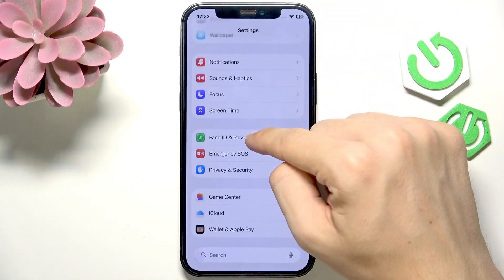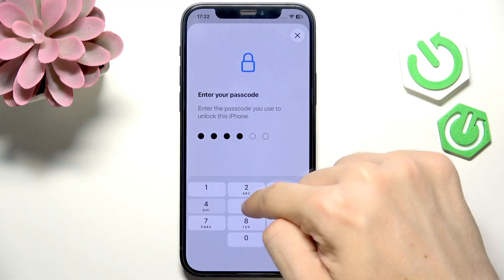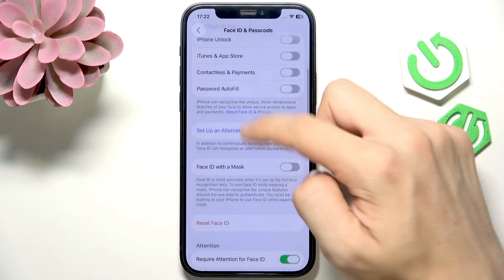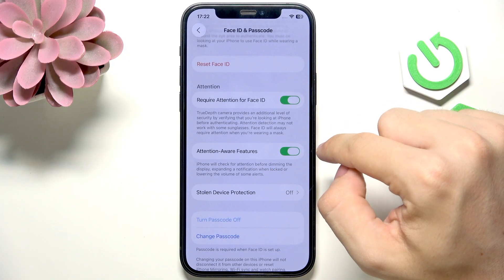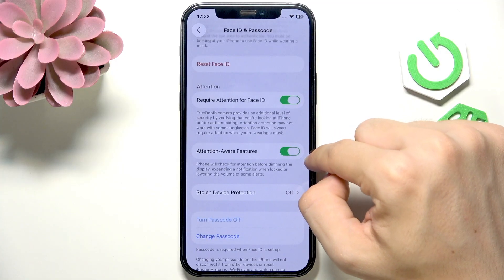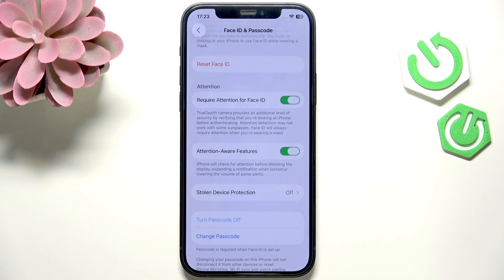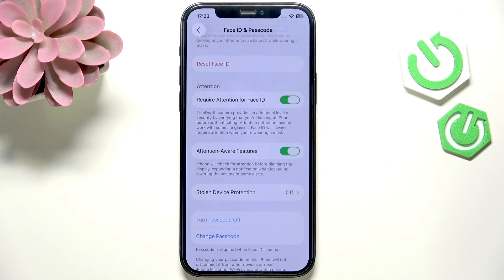Now the second thing is Face ID and Passcode — it may seem weird, but there is an Attention Aware Features option. If you enable that, then when your phone recognizes a face in front of it, it will turn down the volume of ringtones, alerts, and alarms, and also do other things like check for your attention before dimming the display. But the most important part is that it lowers the volume of alarms, and you may want to disable it.